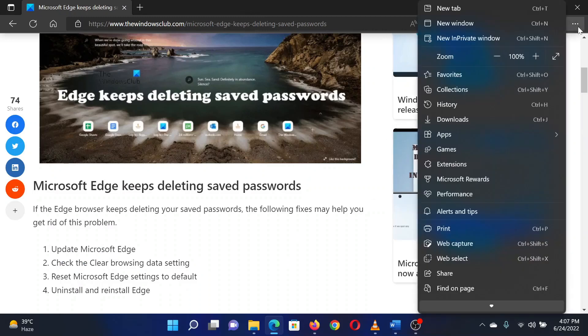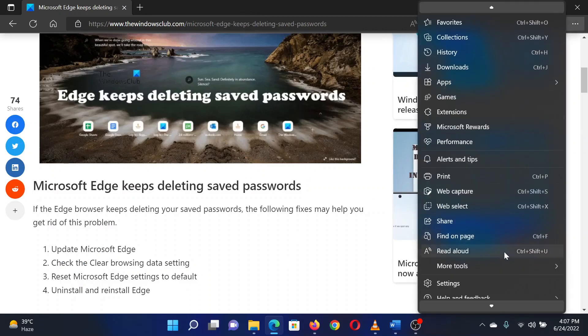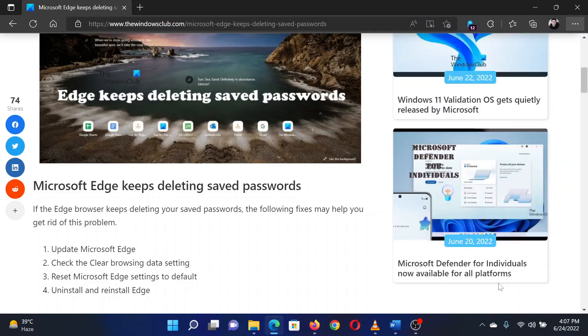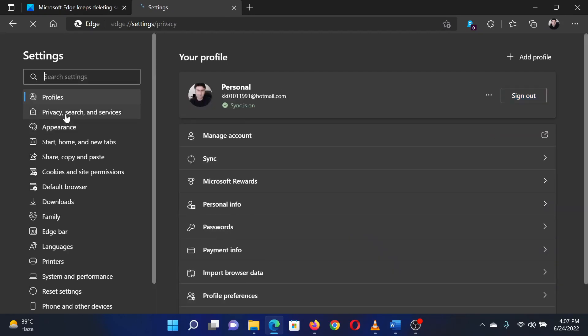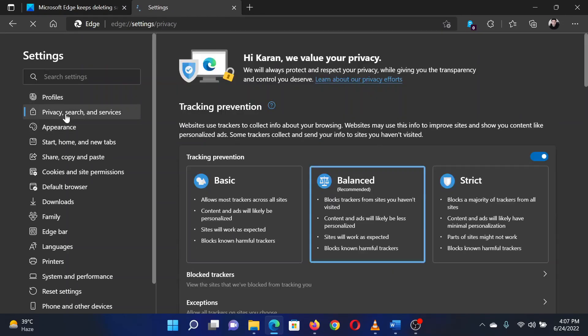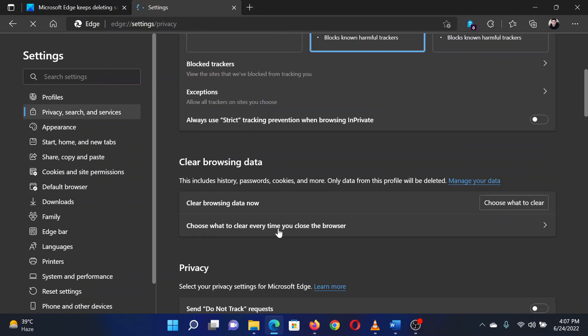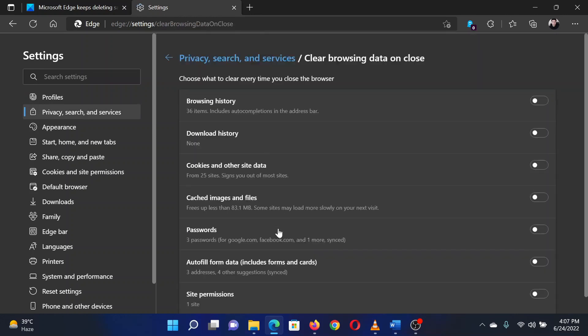The second solution is to check the Microsoft Edge browsing data settings. Click on the three dots at the top right corner, scroll down and select Settings from the list. Now from the list on the left-hand side, select Privacy, Search and Services.